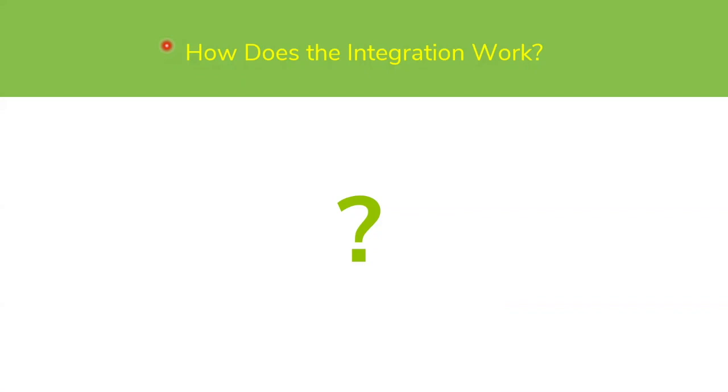Let's take a look at how the integration between Infoblox DDI and Genian NAC functions.